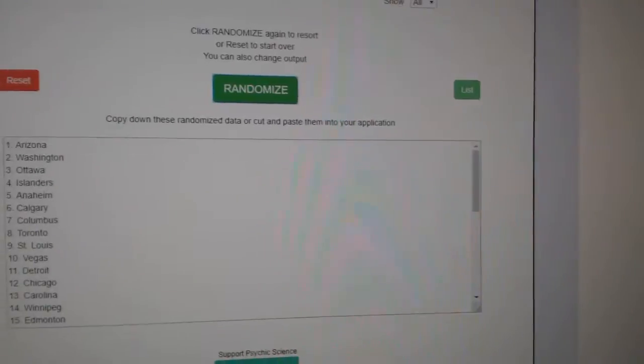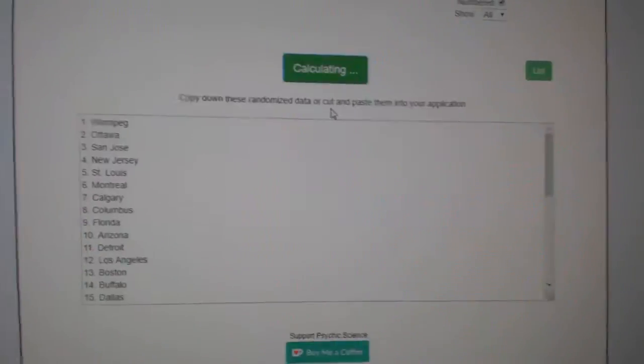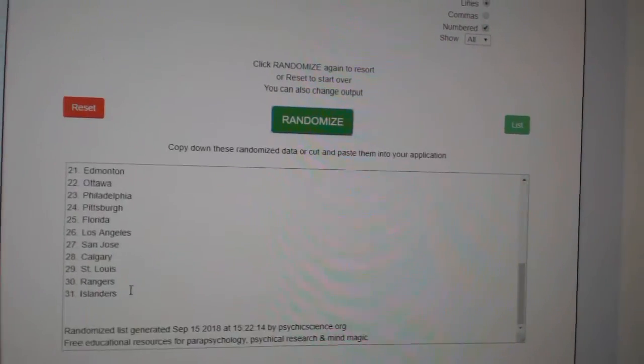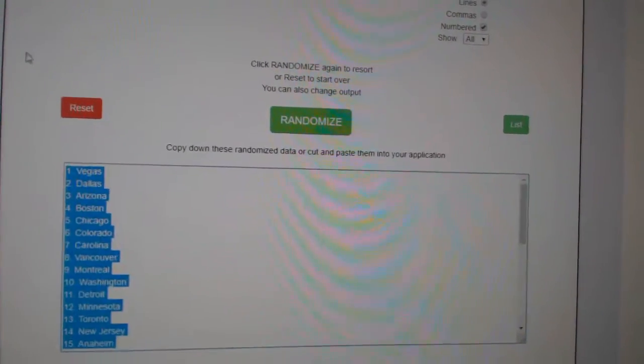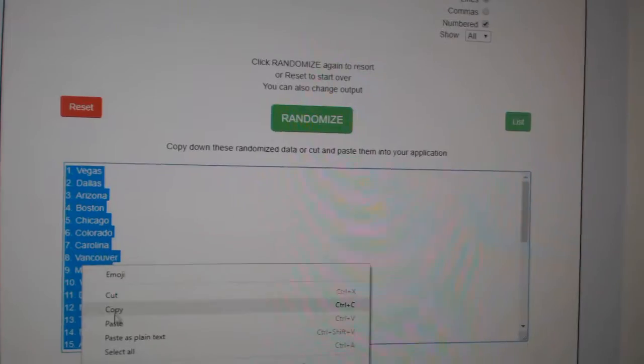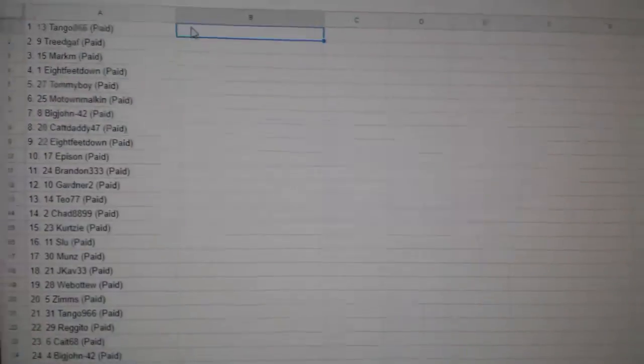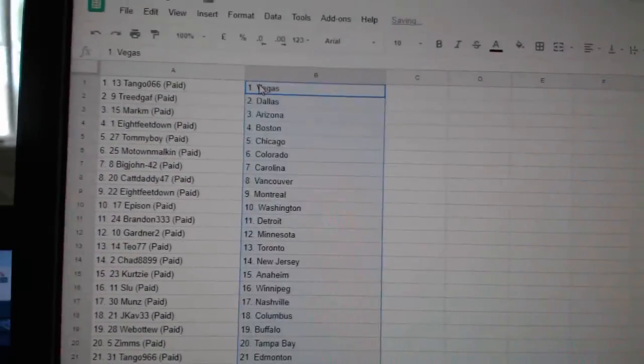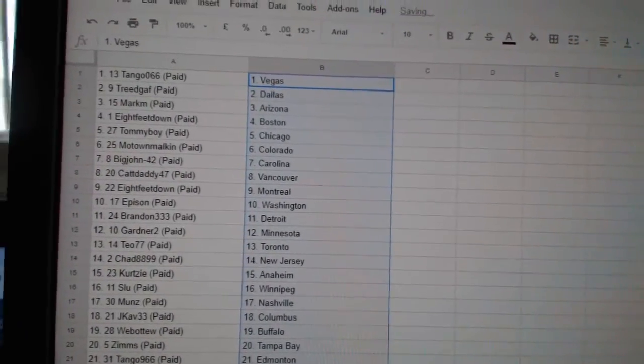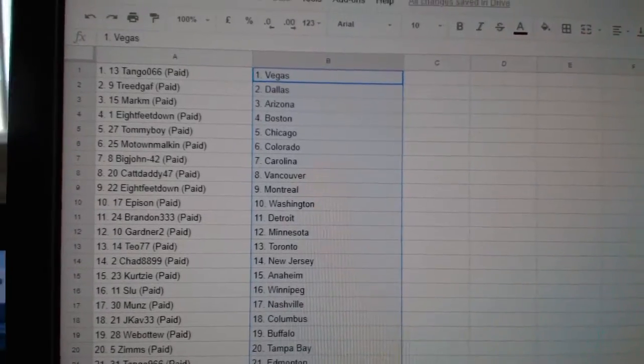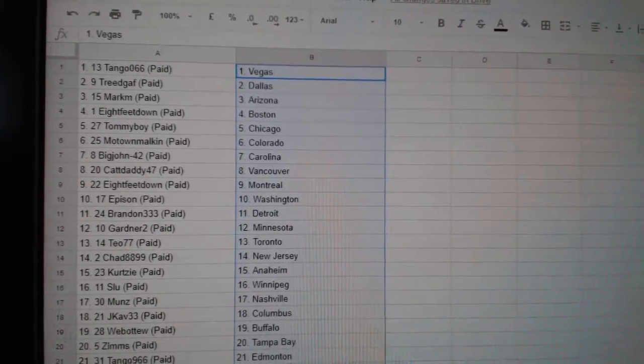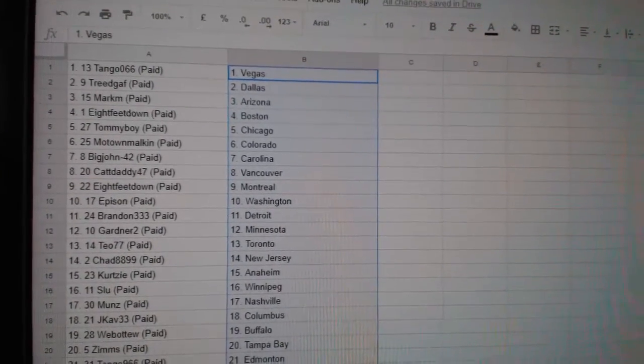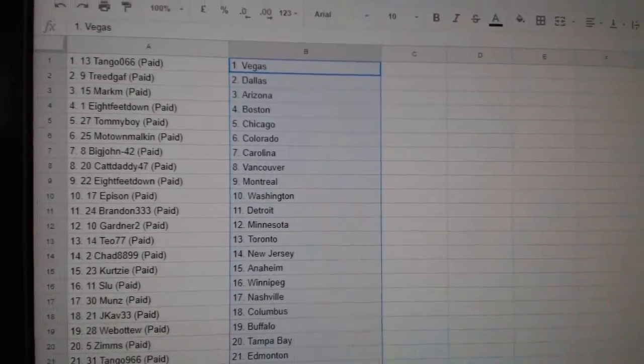And the teams: 1, 2, 3, copy paste. So Tango has Vegas, Tree Dallas, Mark Arizona, 8 Feet Boston, Tommy Boy Chicago, Motown Colorado.